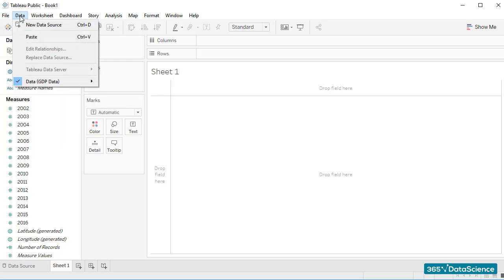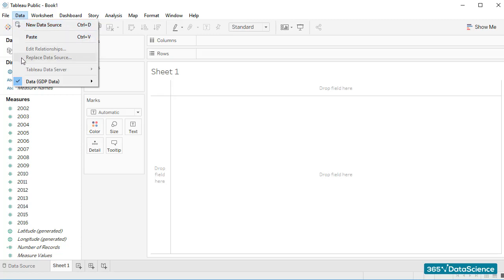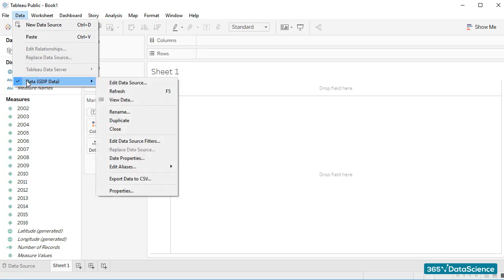Data, on the other hand, is where you will find functionalities related to the data source you are using. Here, you can add a new data connection, replace an existing one, or simply edit the data source of the worksheet you are working with.